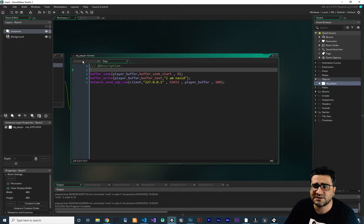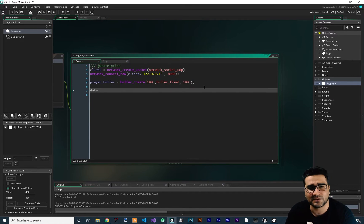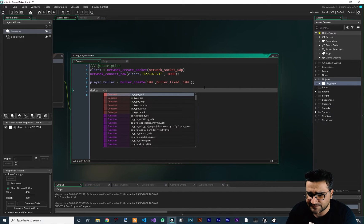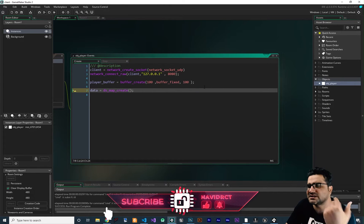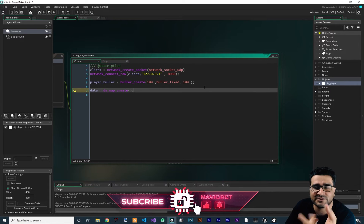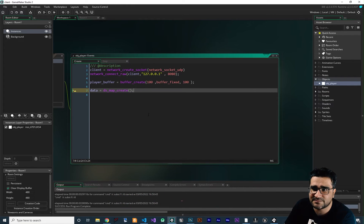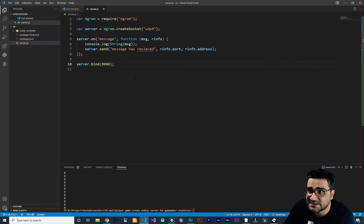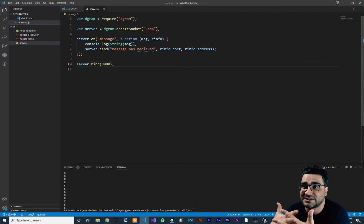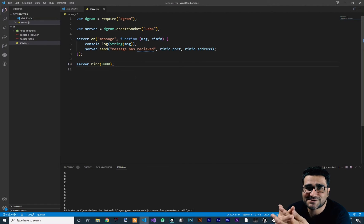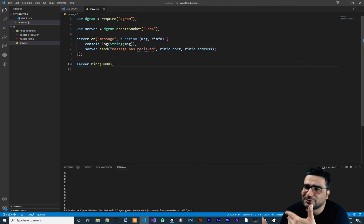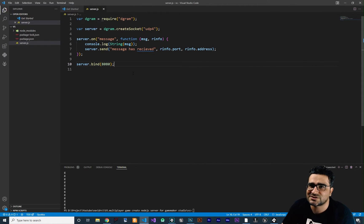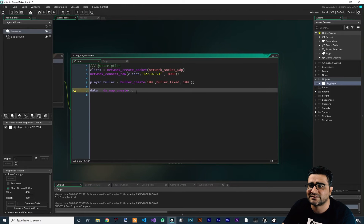So let's find out how we can do that. First, we should go to the create event. I want to create a variable called 'data' and create a DS map with it — DS map create. Why am I using DS map? You can use a list, you can do whatever you want. You can send whatever you want to your server because GameMaker has map and Node.js has map as well. I found that map is the best and easiest way to do it because you can convert this map to JSON and decode it back to map very easily in both Node.js and GameMaker.